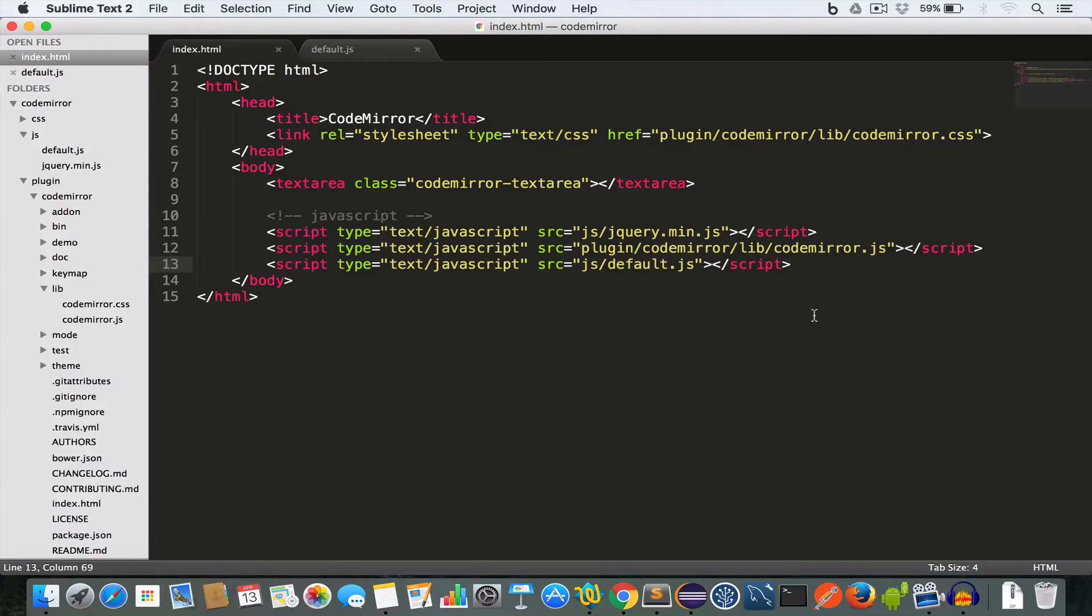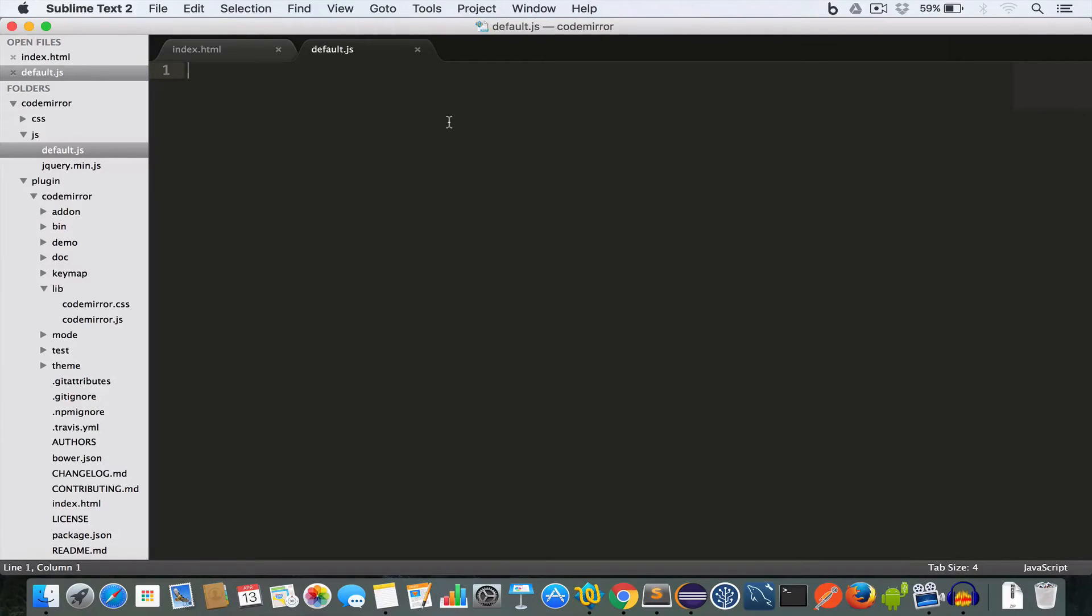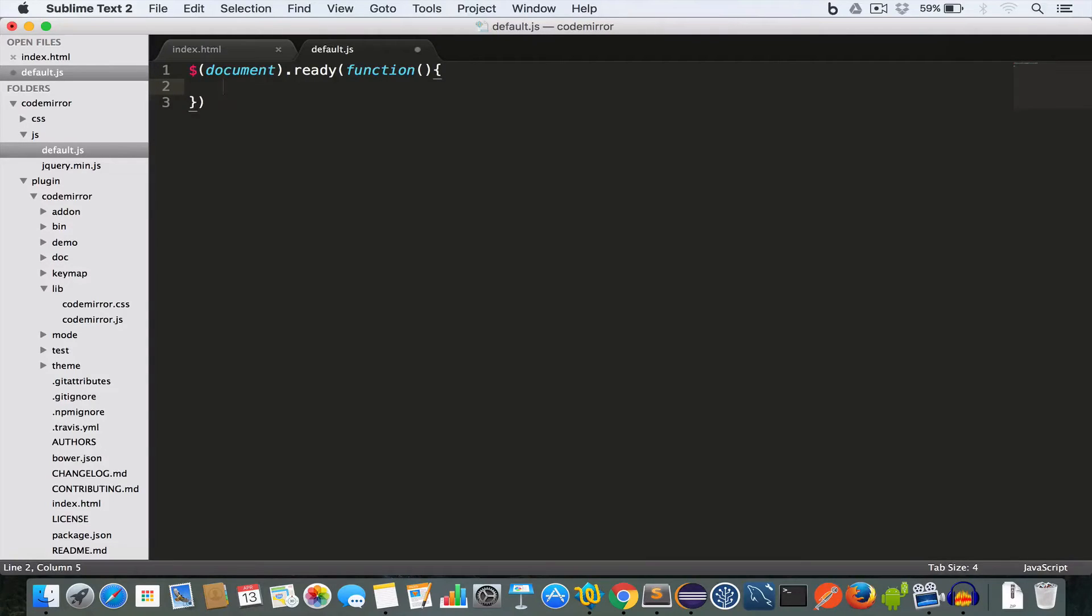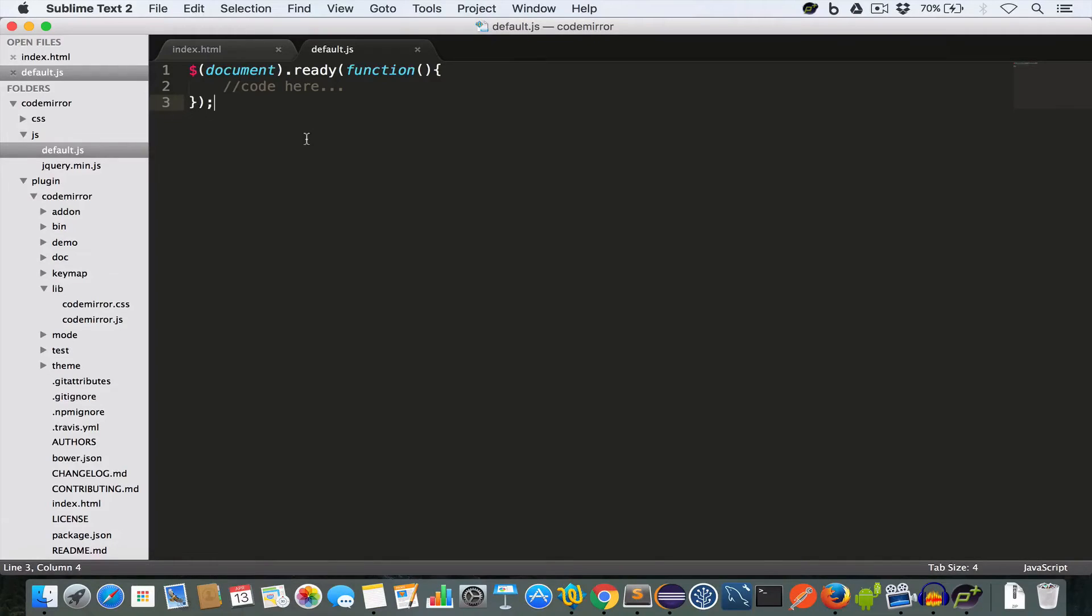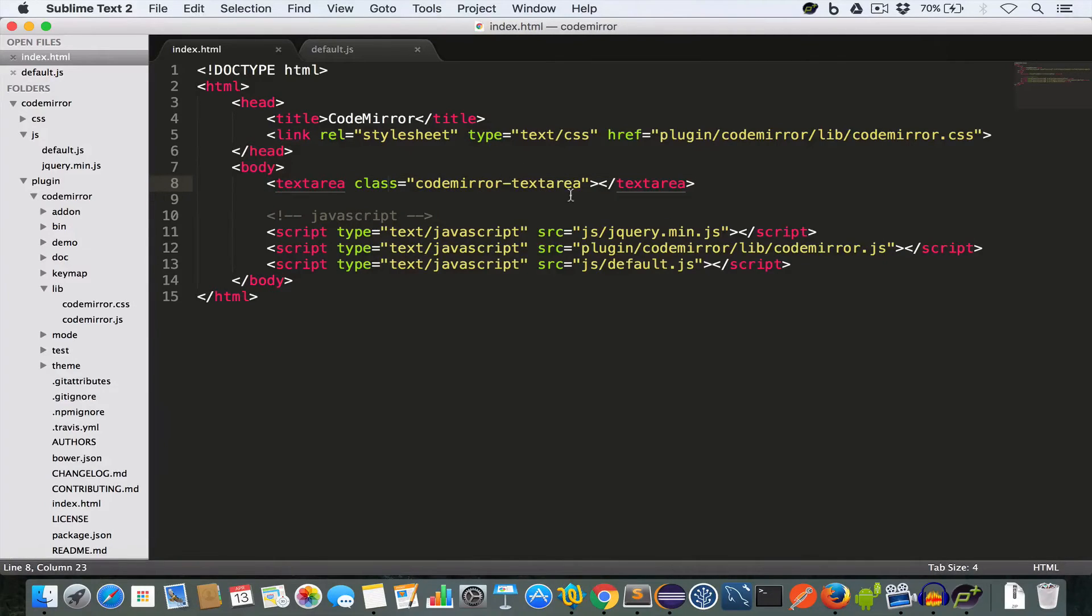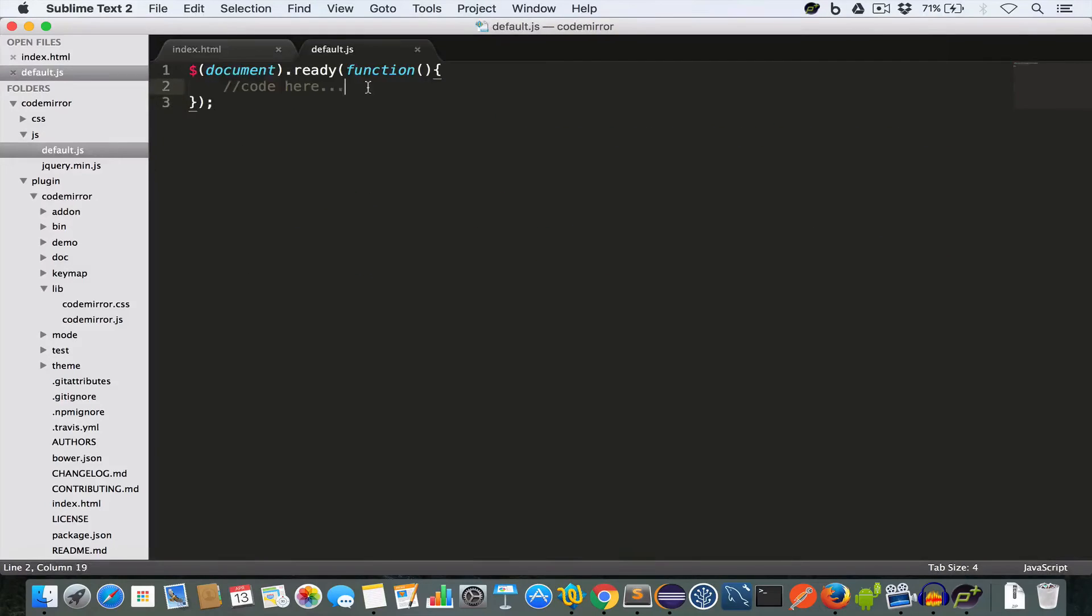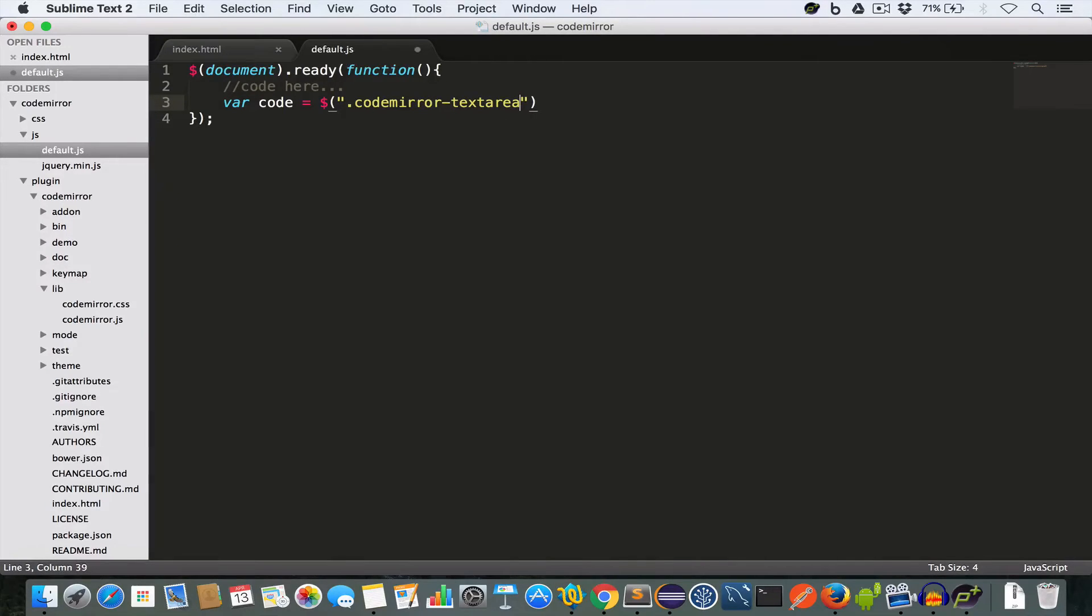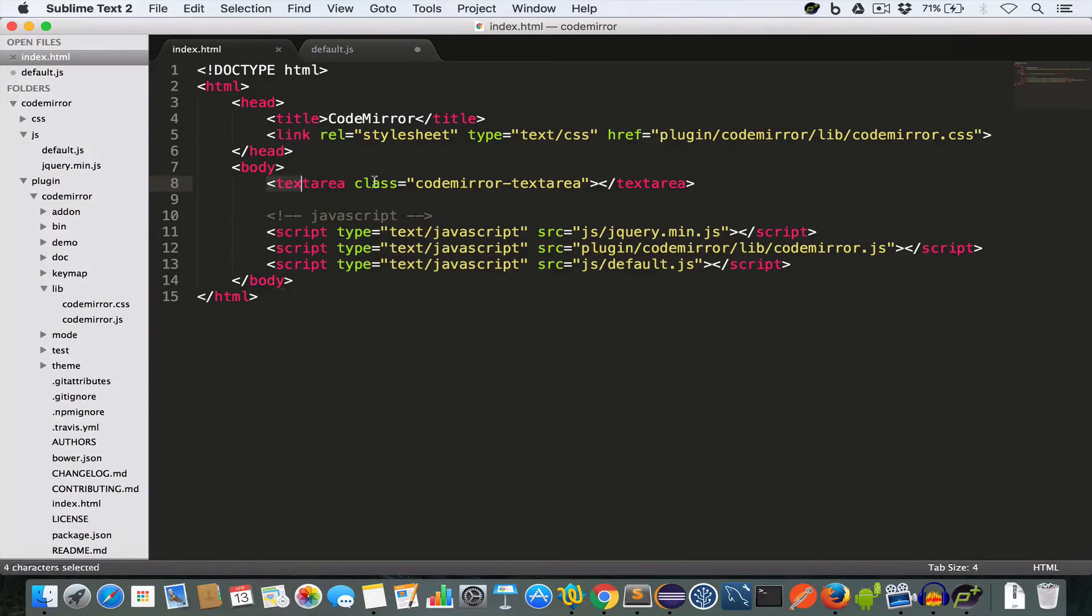It's time to write some JavaScript. So we move inside this default.js file and since we are using jQuery, so we need to write this document.ready function and all our code will go here. Now we need to get the textarea we created in the index page, this one having the class codemirror-textarea. So for this we have to write: var code equal to codemirror-textarea. Now this will take this textarea.